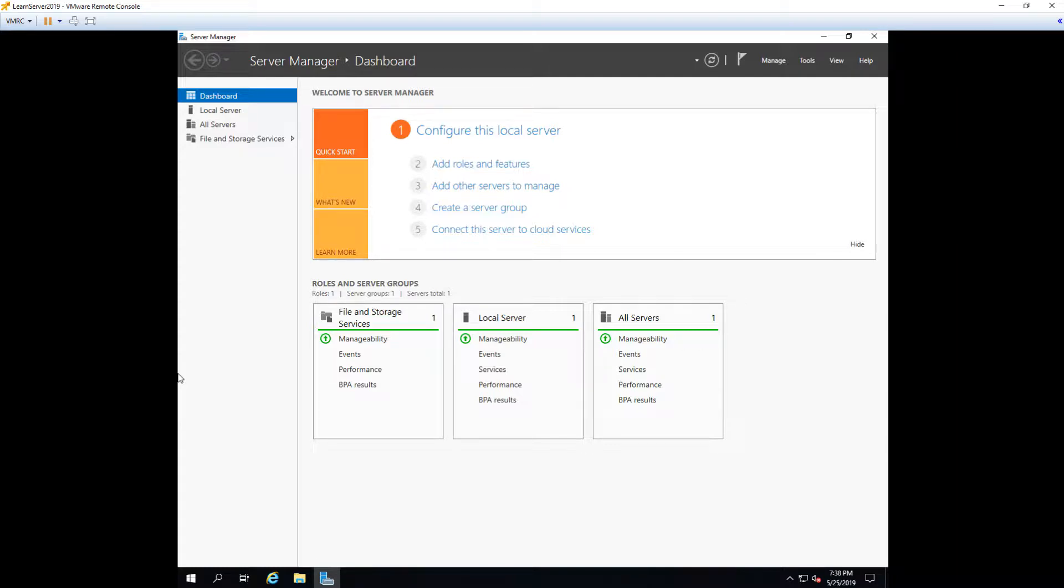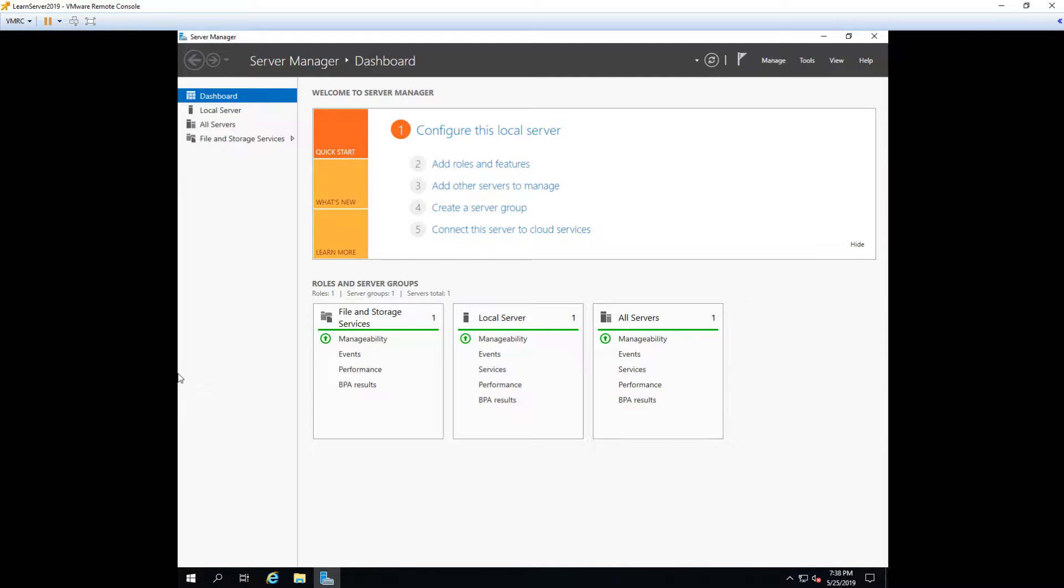A role is typically something that you install and it's the main purpose of a server. IIS for example is a role because when you build an IIS server it really should be only an IIS server. If you're not aware, IIS is Microsoft's web server software. So it's basically what hosts websites running on Microsoft servers.